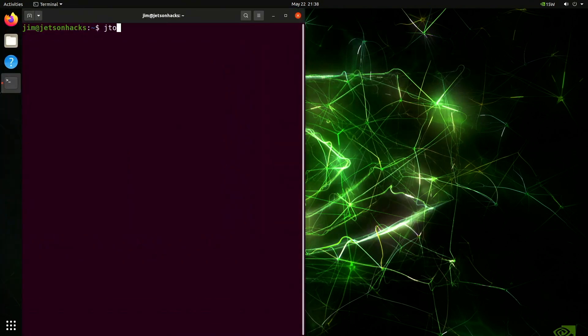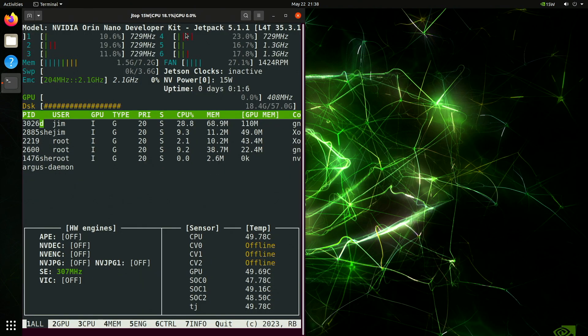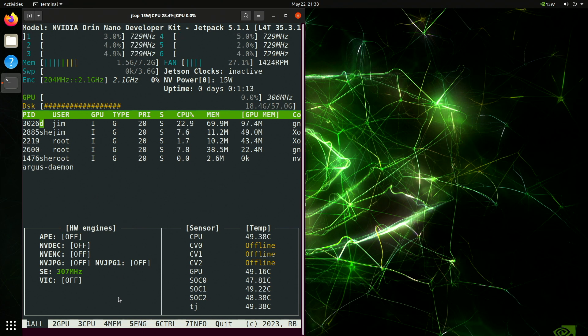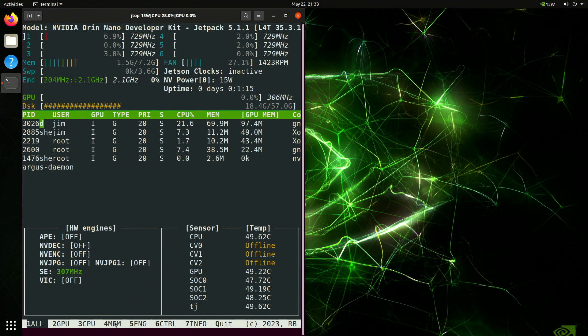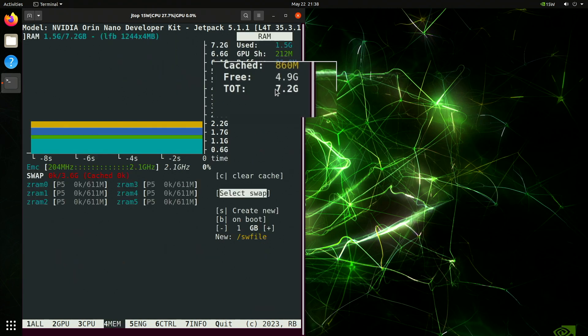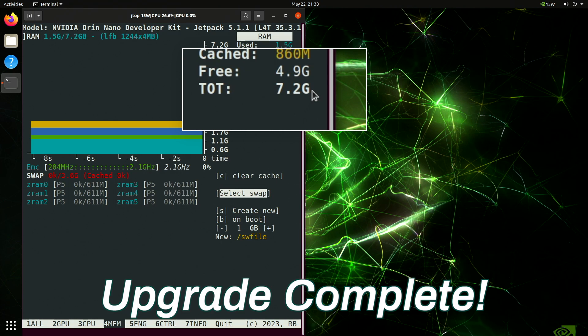Let's run our friend JTOP. Looks like it worked. We have 7.2 GBs of main memory now. Let's take a look at the memory tab. Number four. There it is, 7.2 GBs. We love our gigabytes. Upgrade complete.